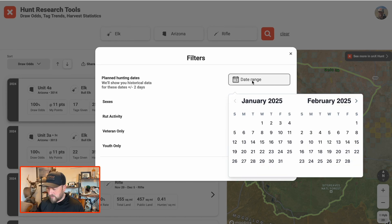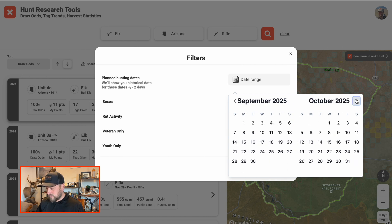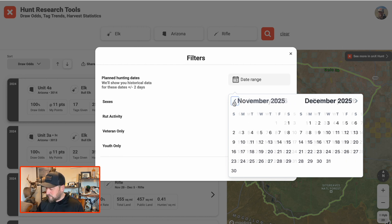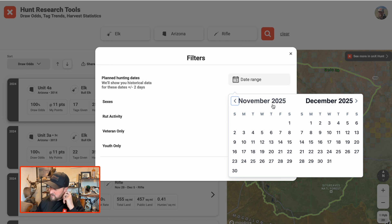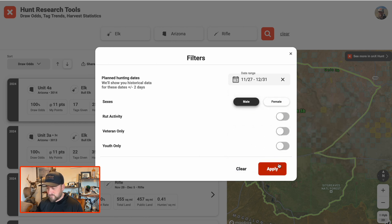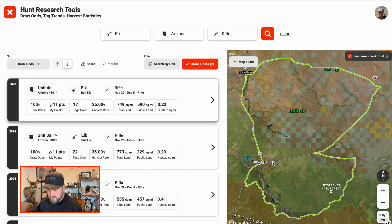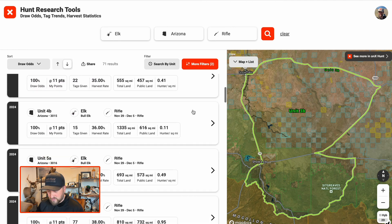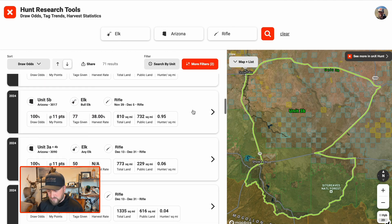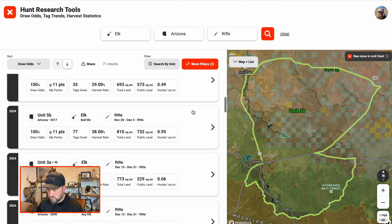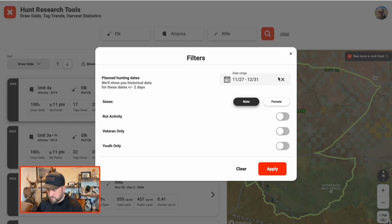I've got a busy September and October in Montana, so I want to hunt maybe after Thanksgiving — the 27th through the 31st of 2025. If I can go to Arizona, that'd be awesome for elk. So I can go ahead and hit filter for a late season. We now see that there are some late-season rifle hunts here that I can look at the odds for and apply for. That's one more way to narrow down the results by season.